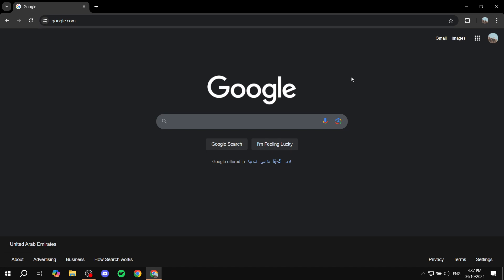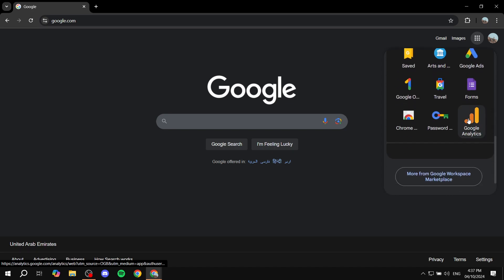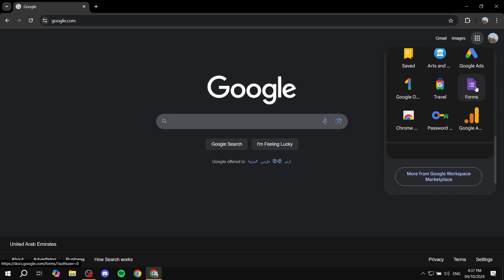Go ahead and visit google.com. To access Google Forms, click on the Google Apps icon on the top right, then scroll to the bottom — it will be in purple. You can find Google Forms, or just Forms, there. Go ahead and click on it.